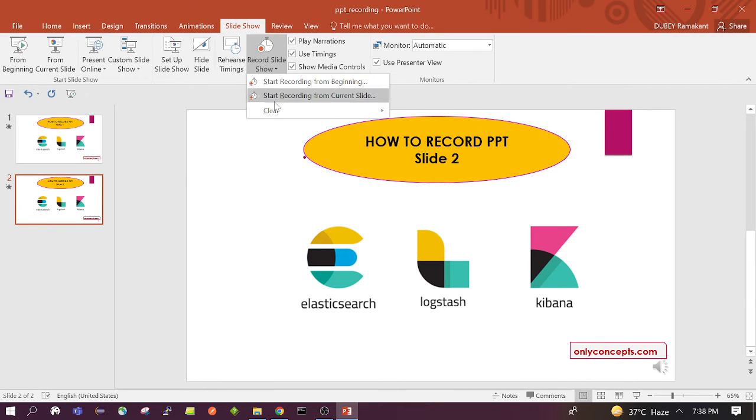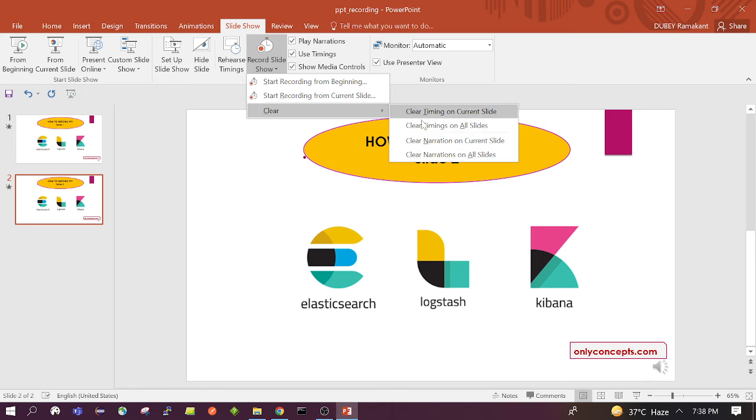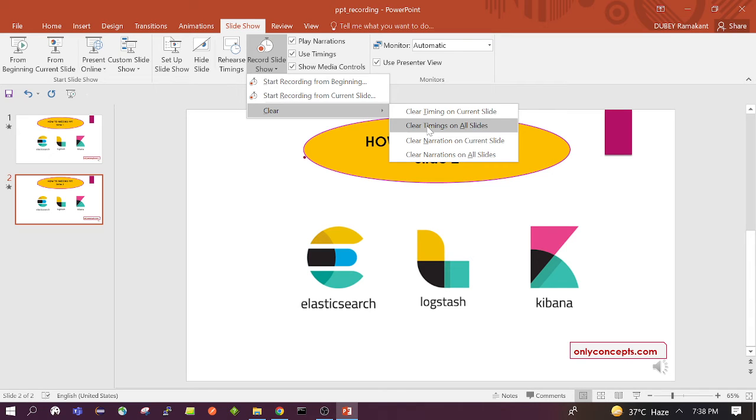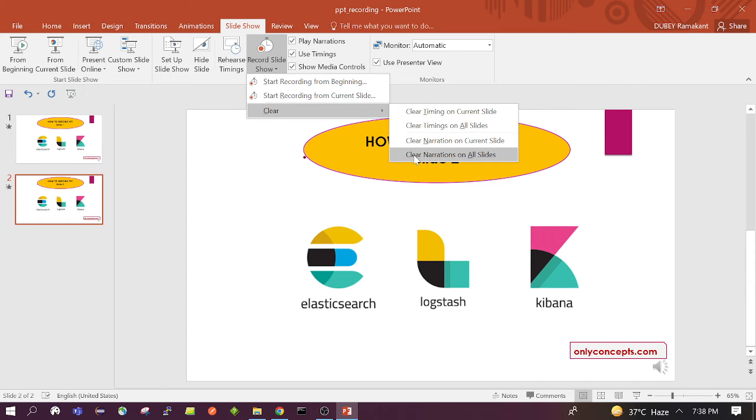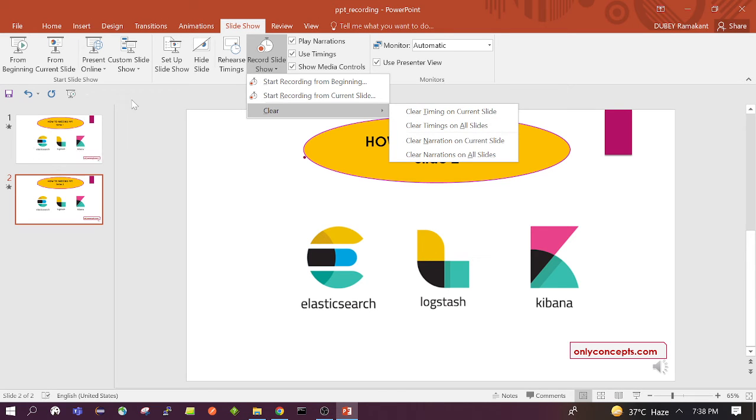Now you can see the clear option is enabled because we have slides already recorded. If we click on this, if suppose we want to remove the recording from all the slides, what we need to do is first click on clear timing of the slides, then again we need to click clear narration on all the slides. Once we click on these two options one by one, the recording will be removed from all the slides.